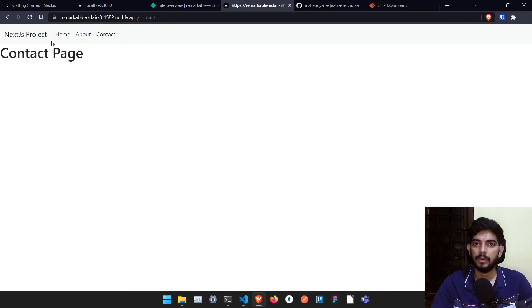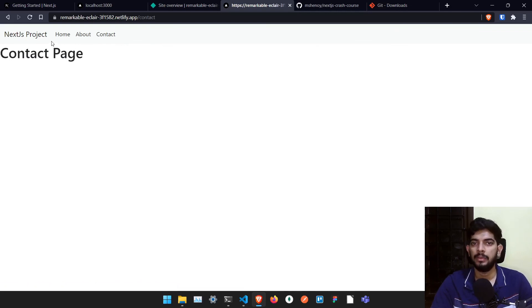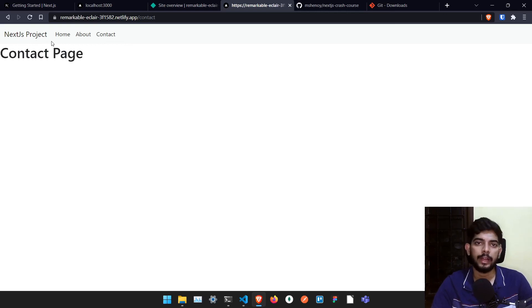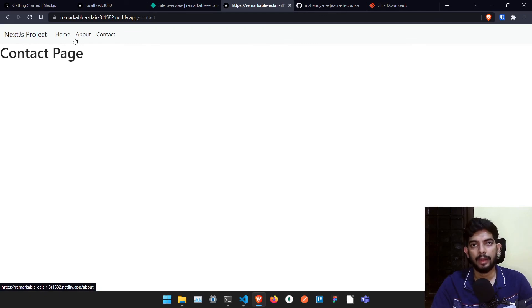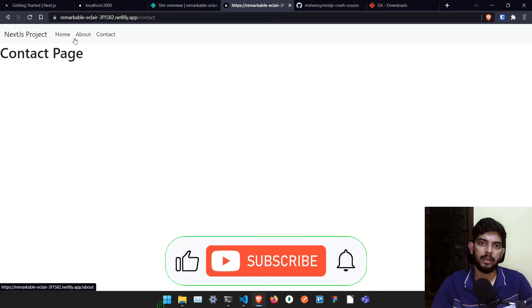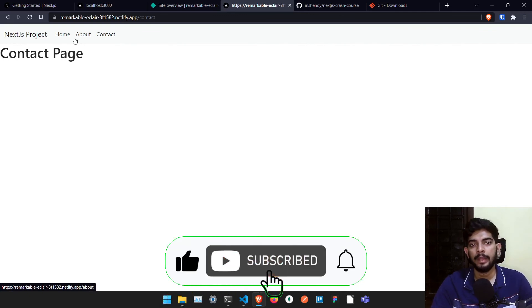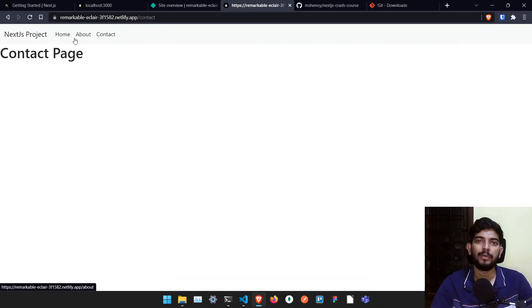So that's it for this video series guys. And this was a basic crash course for Next.js. If you like this kind of videos, don't forget to subscribe to my channel. And if you have reached till here, you have to like the video. That's it for this video. And see you in the next video. Bye-bye.